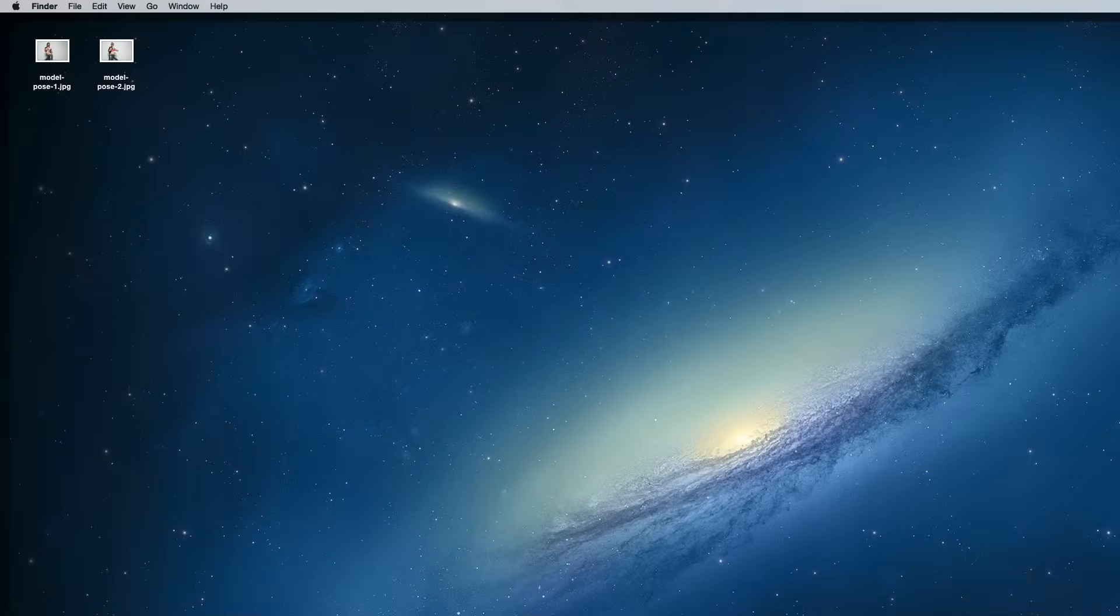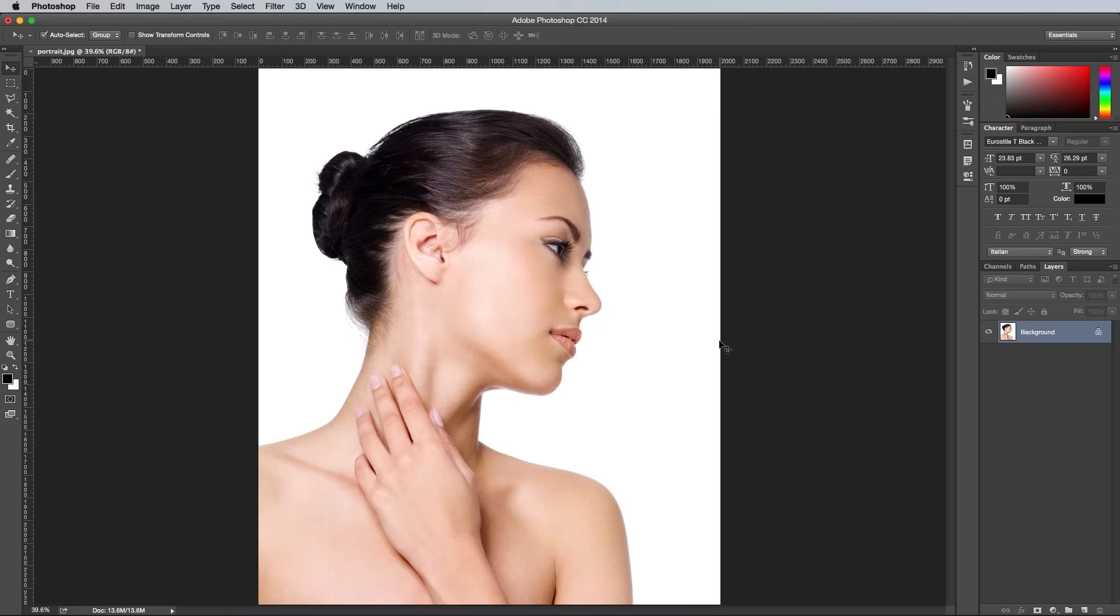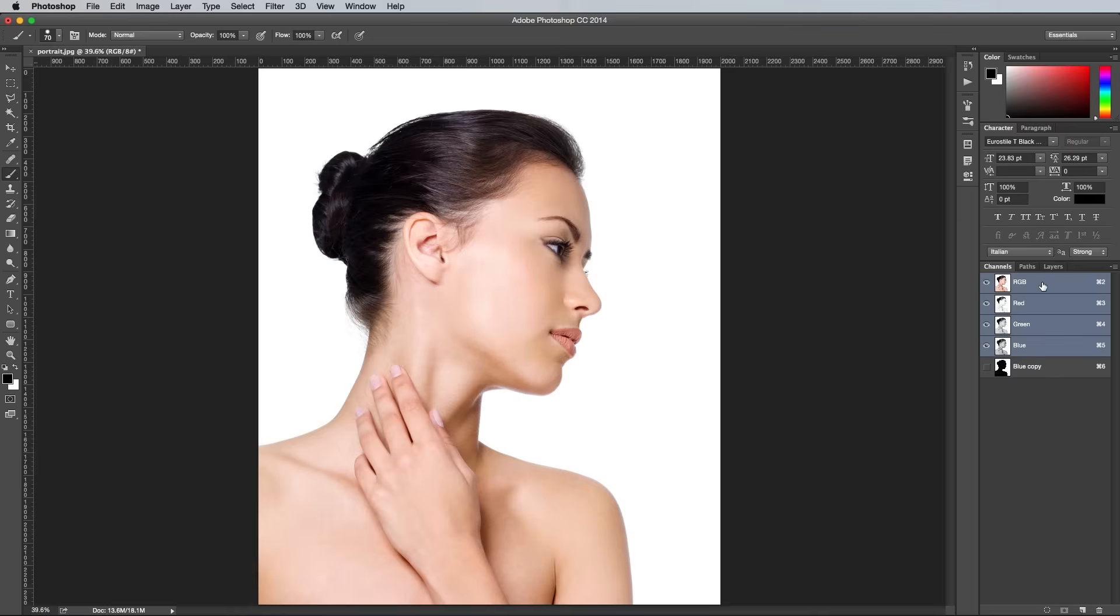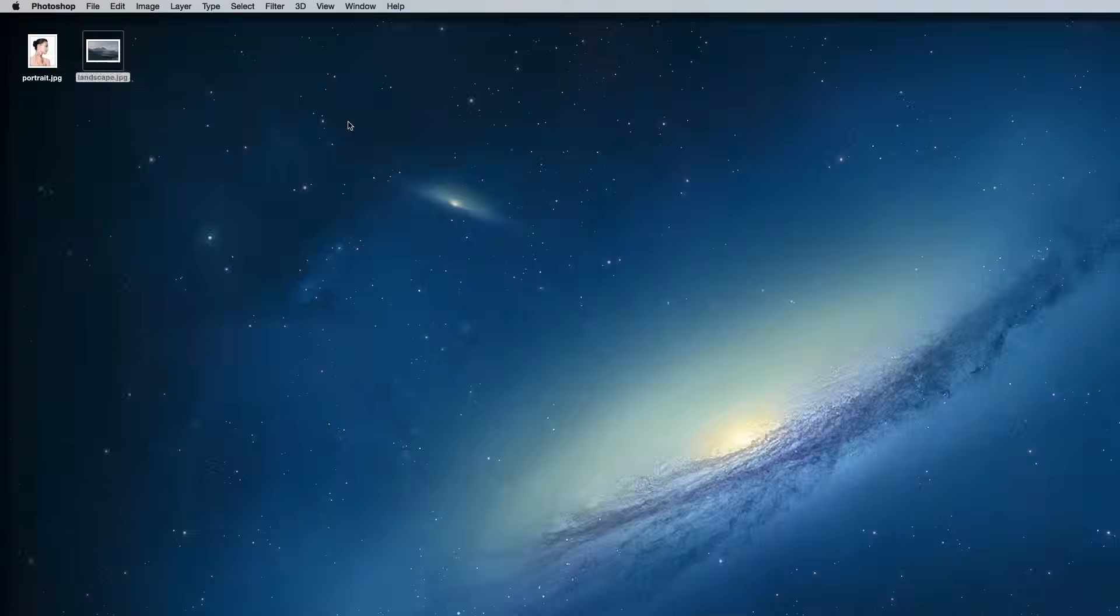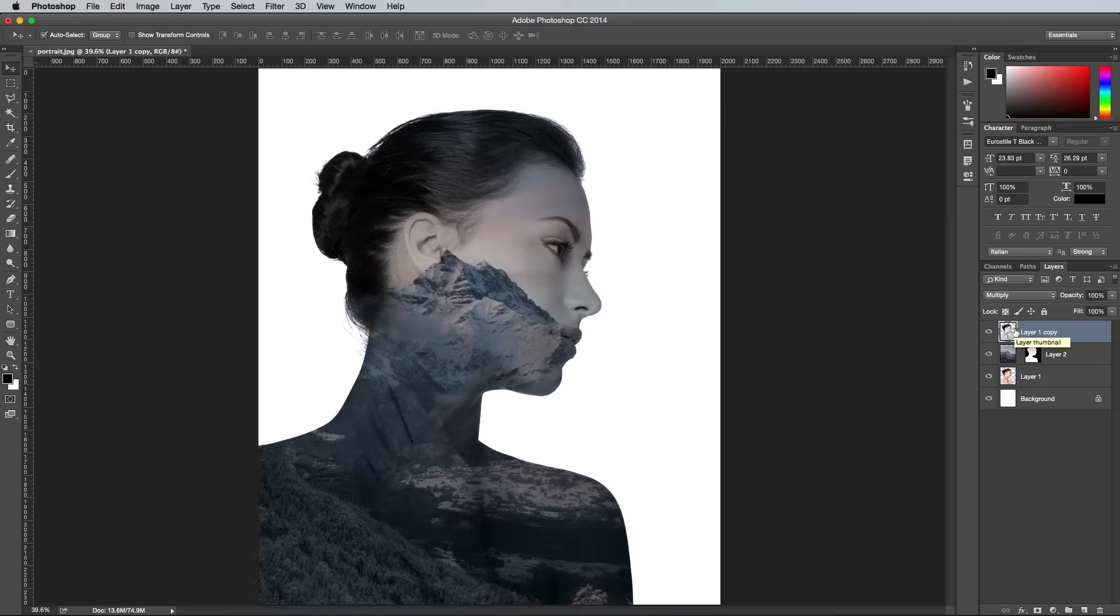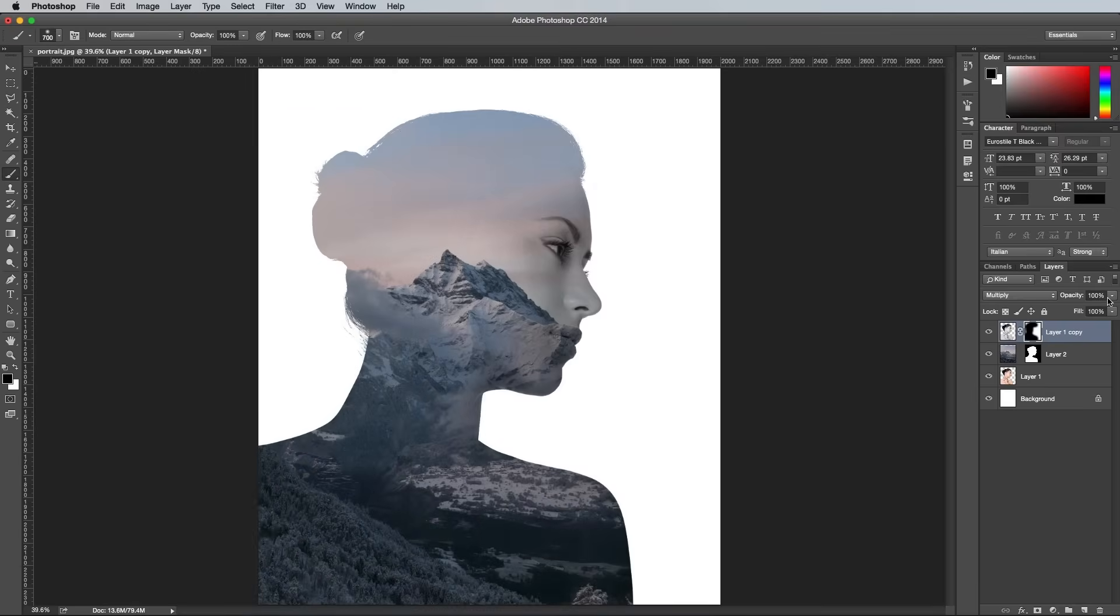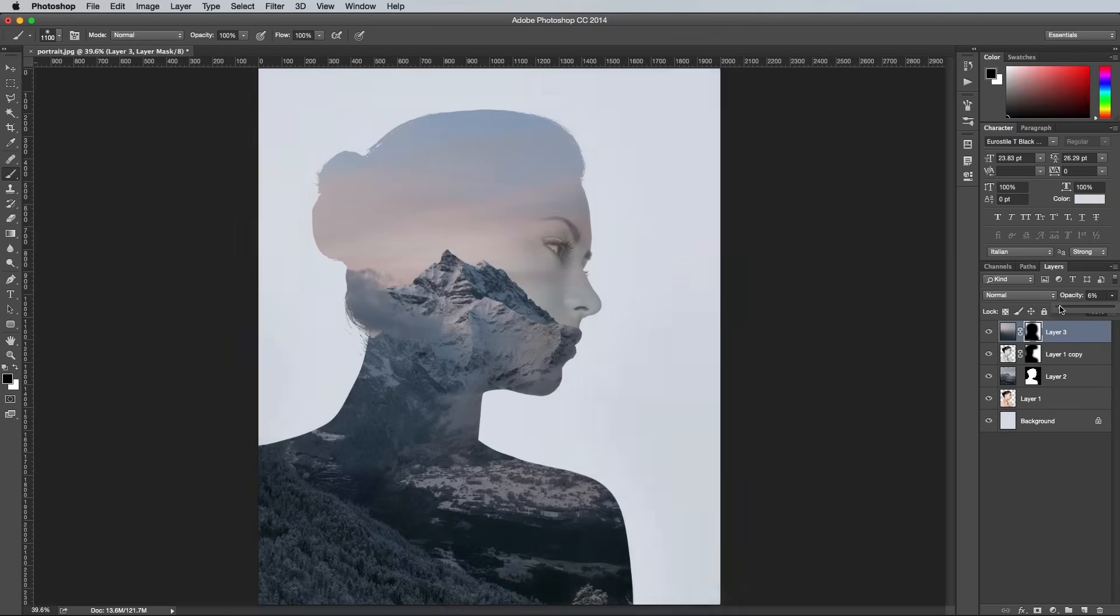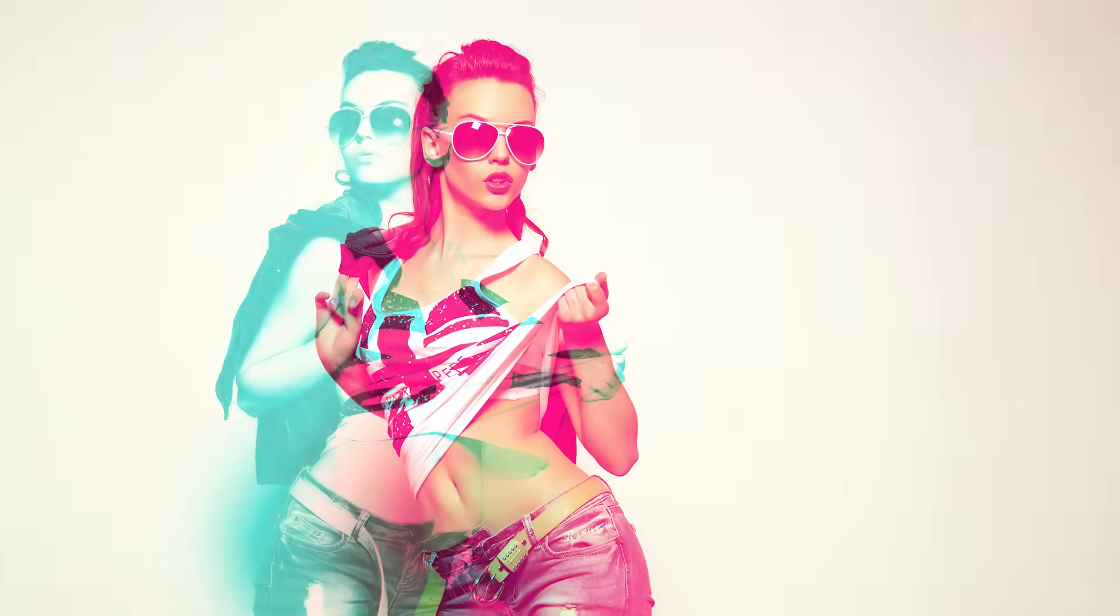How's it going everyone, this is Chris from Spoon Graphics back with another video tutorial. My most popular tutorial on this channel is my guide to creating the trendy double exposure effect where two photographs are blended into one image to create a surreal picture.